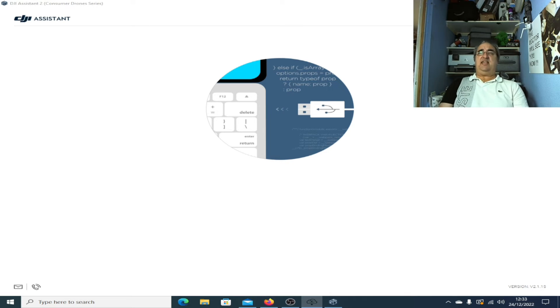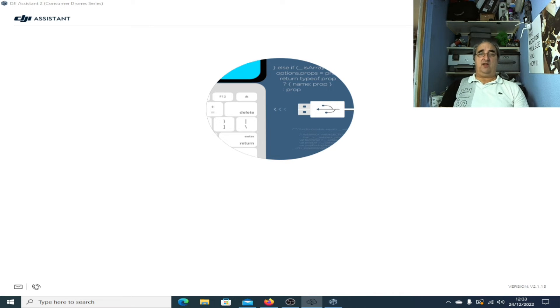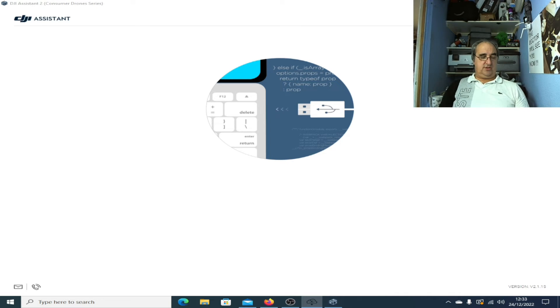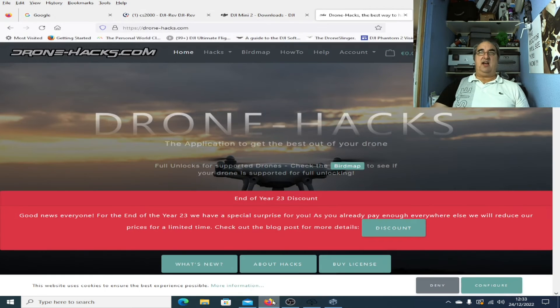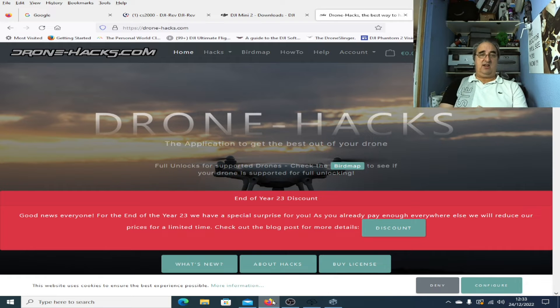So the question is, if you are lucky enough to be on ARB1 or ARB0 and you want to change the firmware, obviously you can't do it through the DJI system. So what do we use? We use this tool, Drone Hacks.